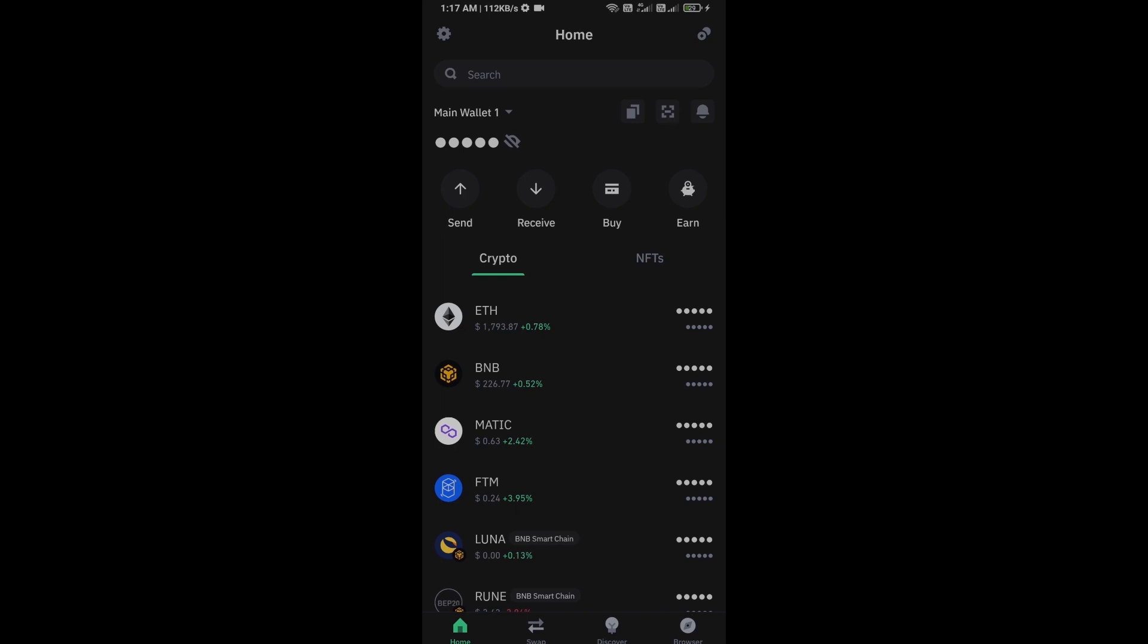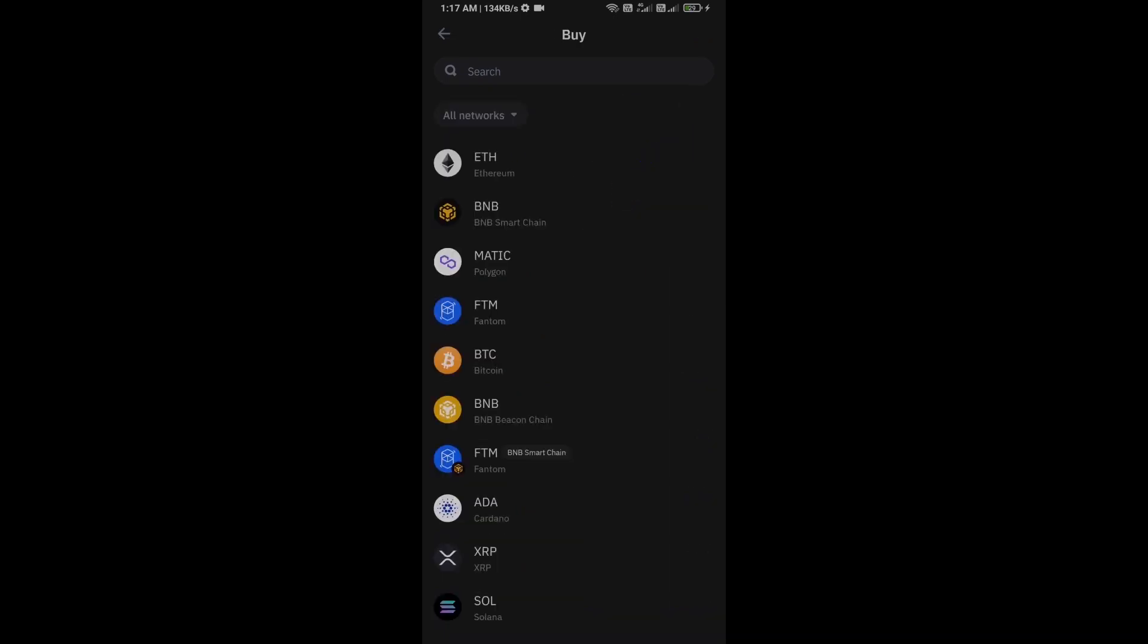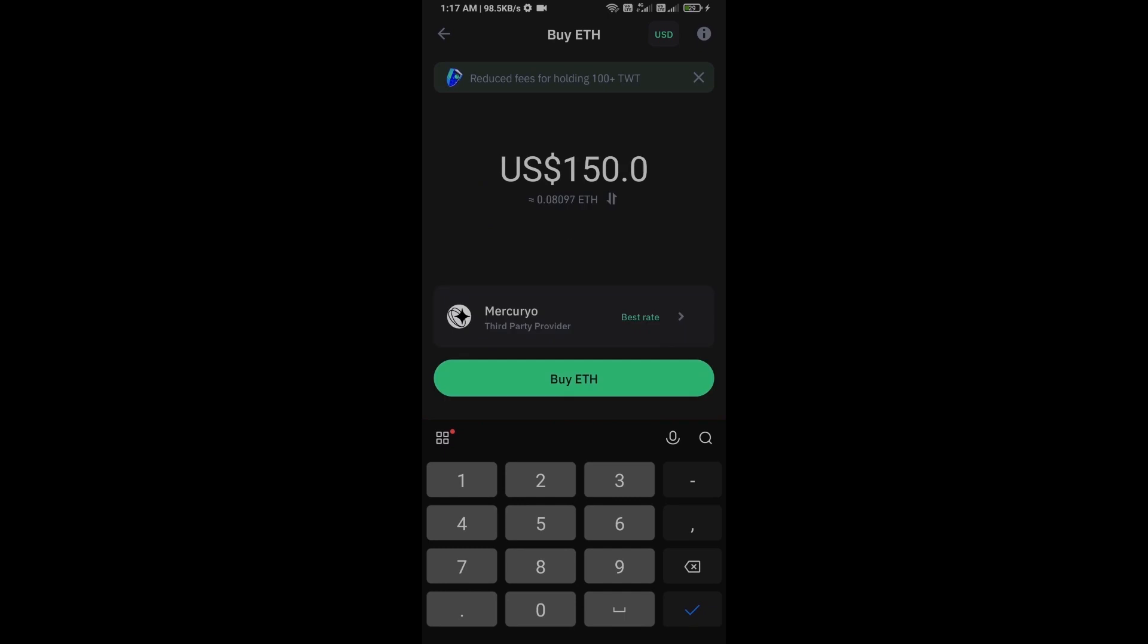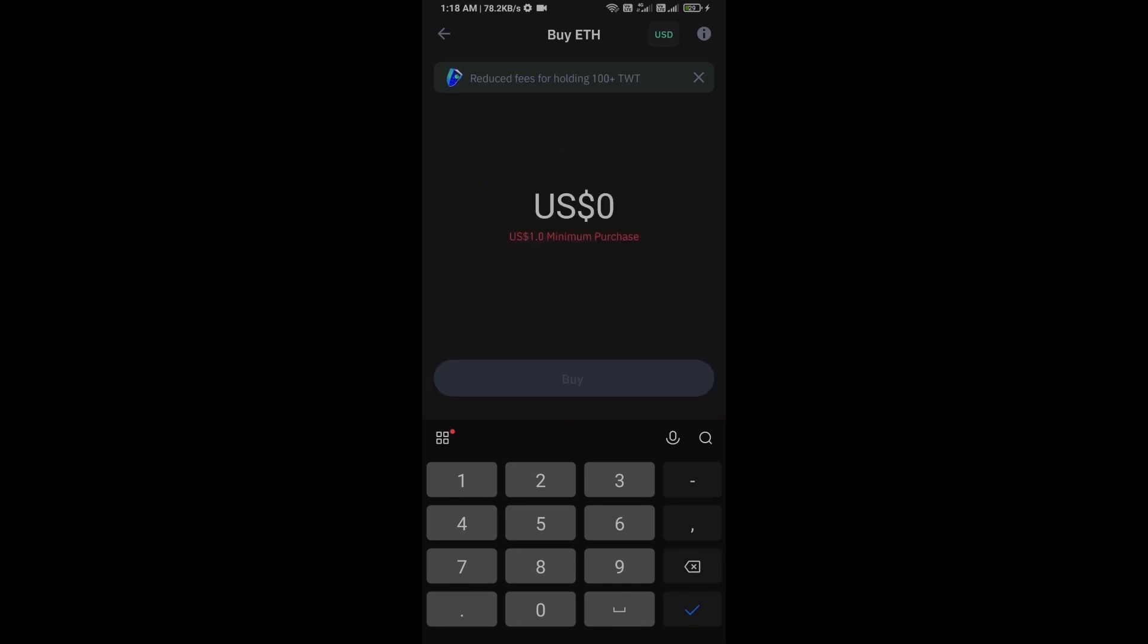I only share the technical process, not financial advice. First, you will open Trust Wallet and click on the buy button. Click on Ethereum. Here you can purchase a minimum of $50 Ethereum.